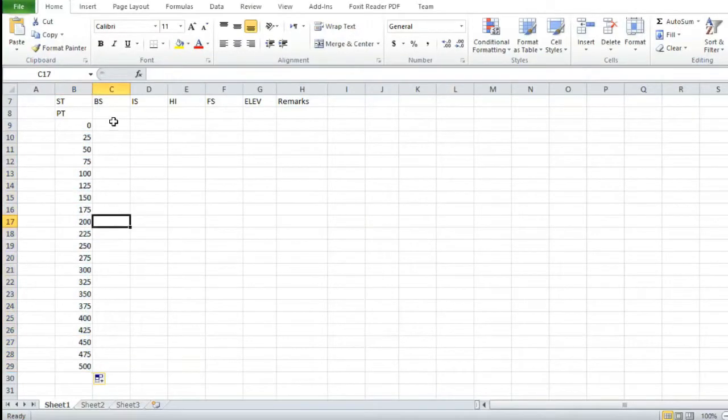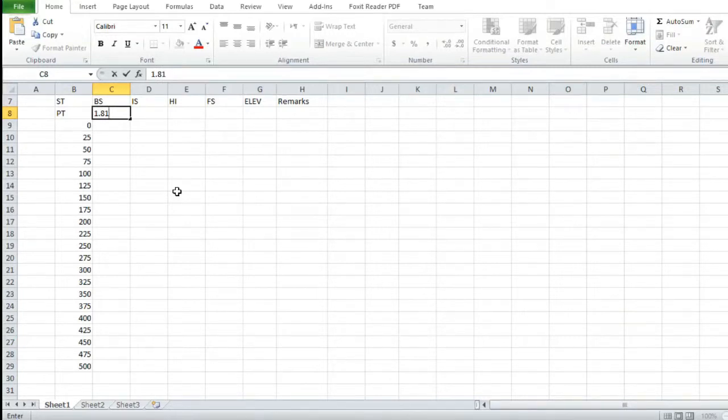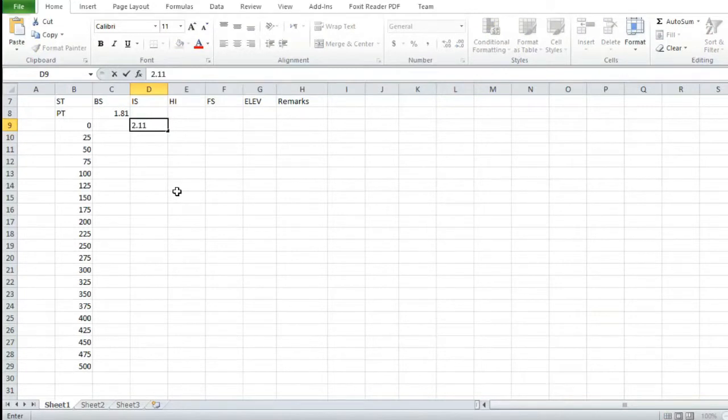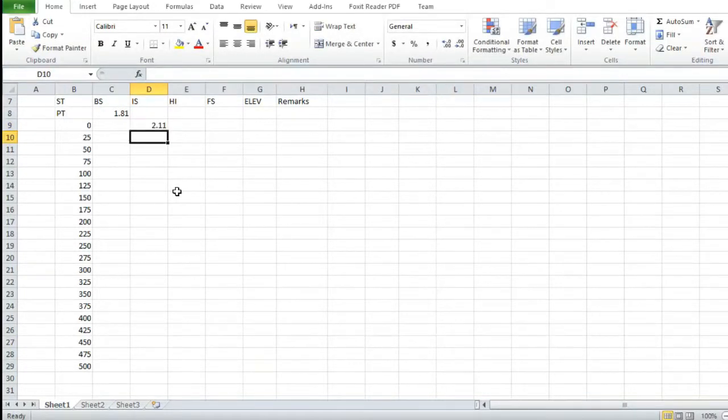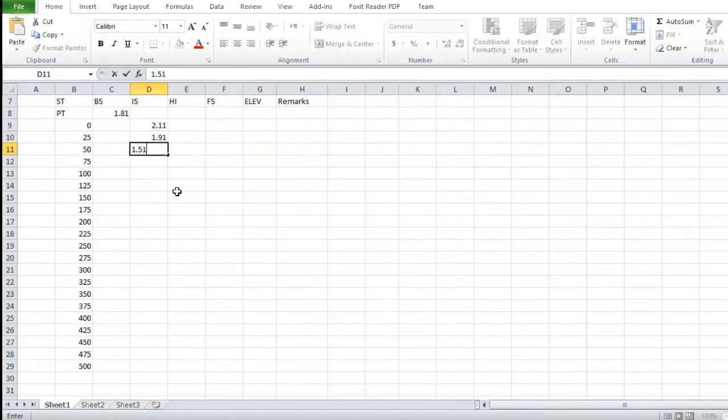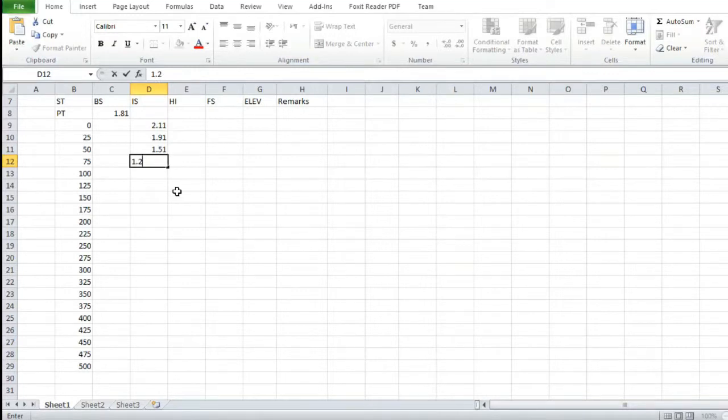Let's put the backstation data: 1.81, and then inter site: 2.11, 1.91, 1.51, 1.23, 1.67, 1.67, 1.87, 1.23, 1.91, 1.67, 1.99, 1.56.